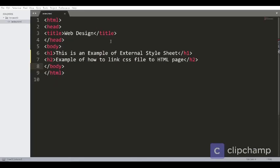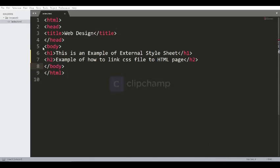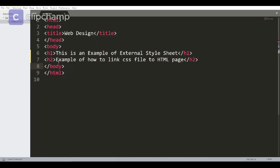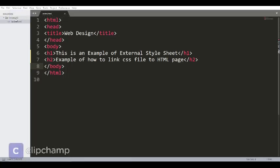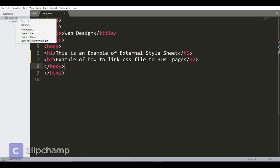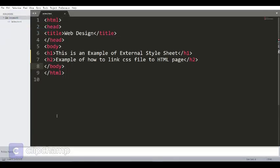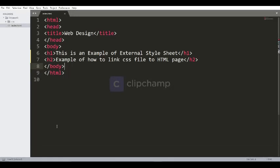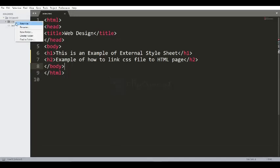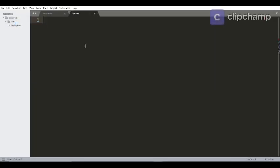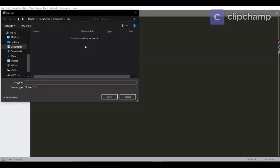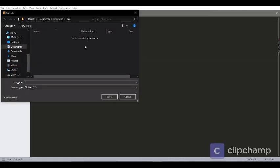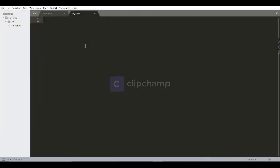Now let's understand how to use external stylesheets. So I have already written down the HTML code here. I have used h1 and h2 element. Now for providing a CSS file, we have to create a folder, say CSS, and in that folder I'll be creating a new file, CSS, or I'll say style.css with the extension CSS.